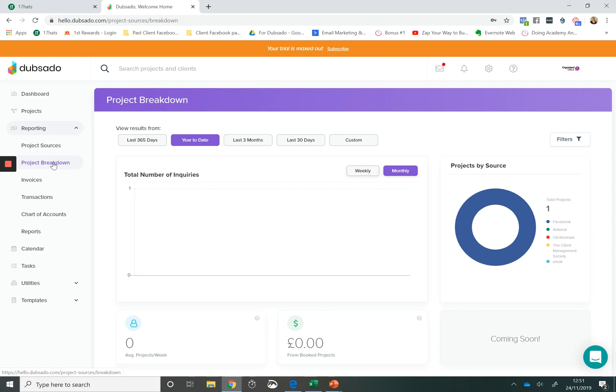You'll also be able to see how much revenue was generated from those individual sources. So this is great information for us to evaluate where we're spending our time marketing our business. And this is a great feature from Dubsado because it means that we can view the information in our system to make smart decisions about how we market ourselves.